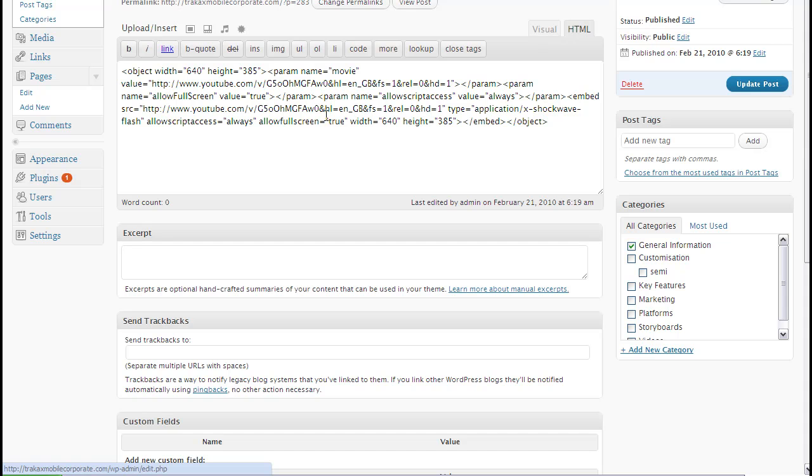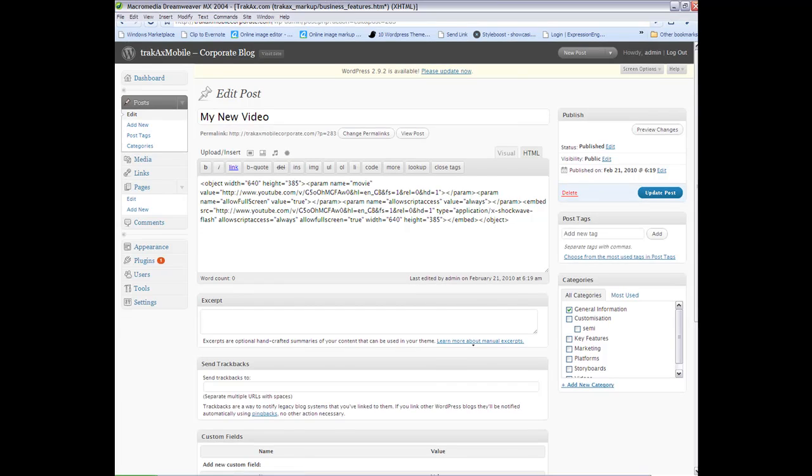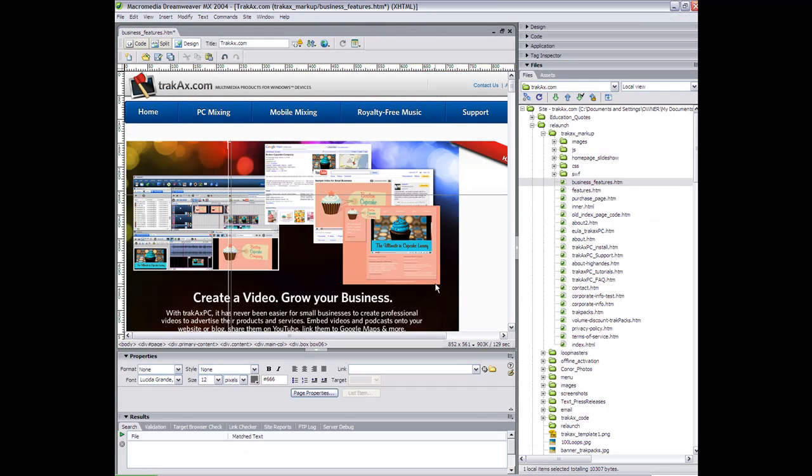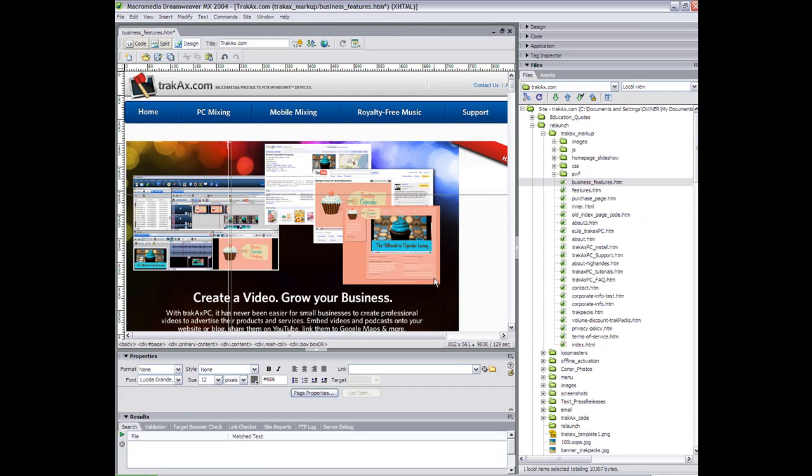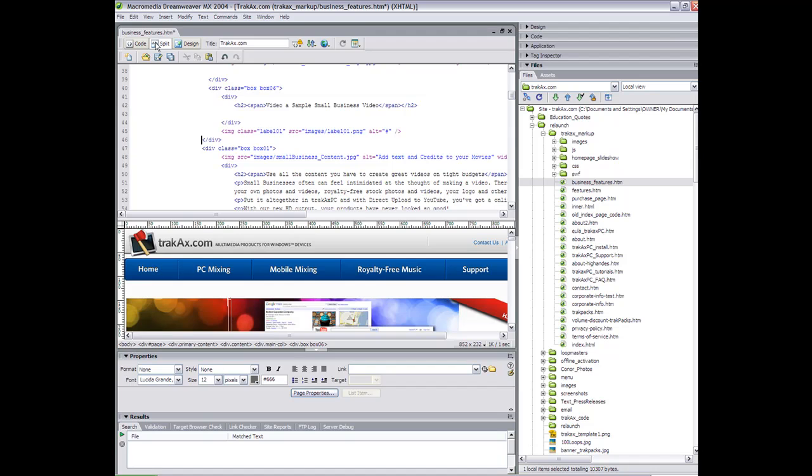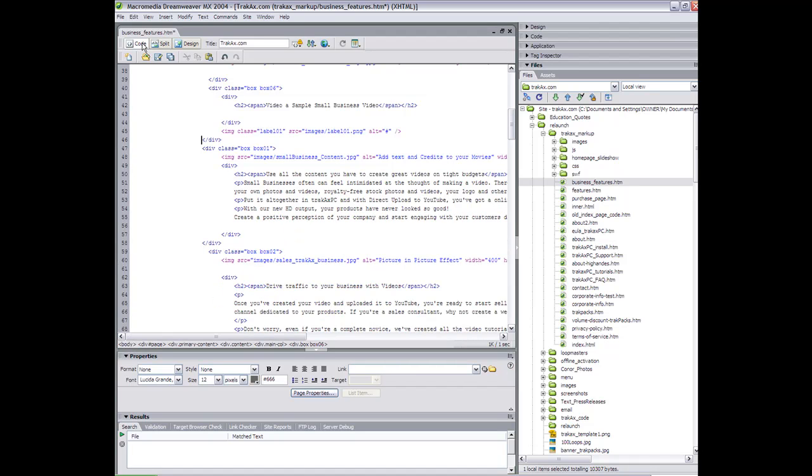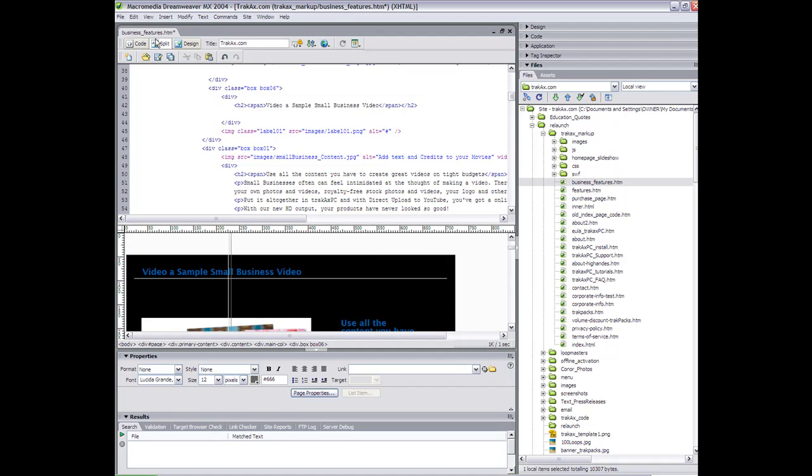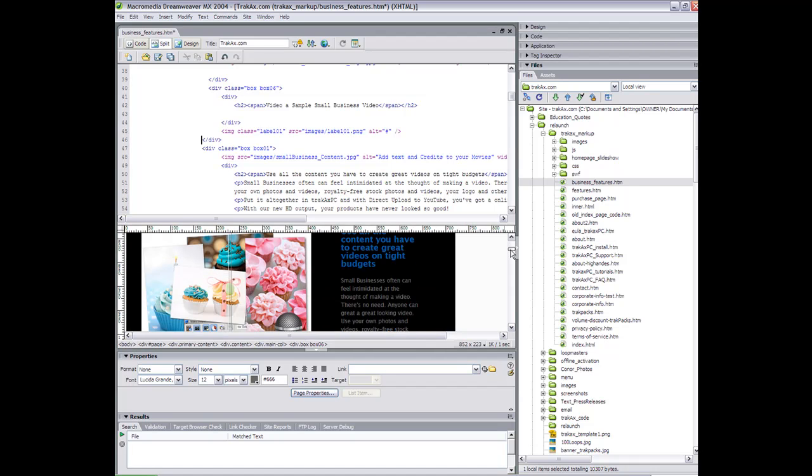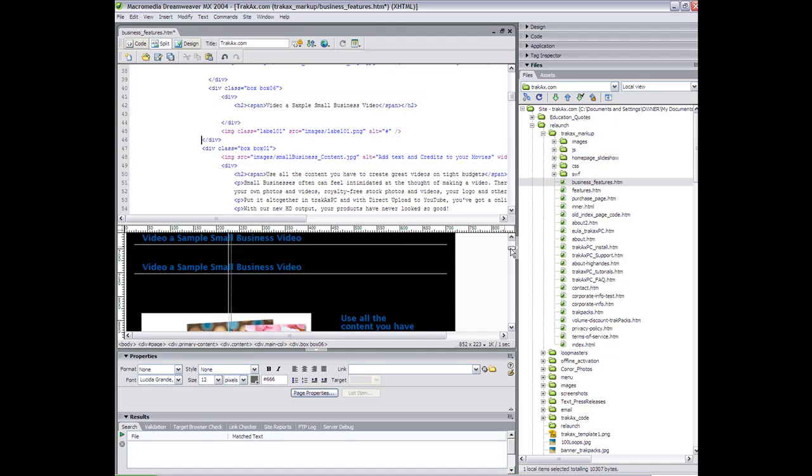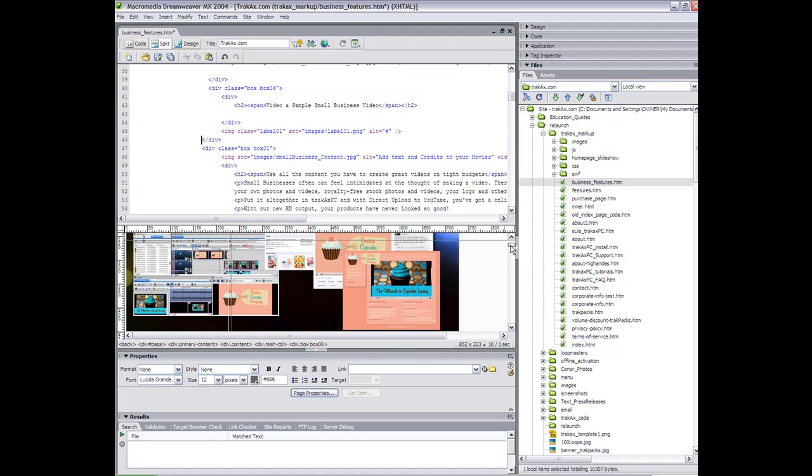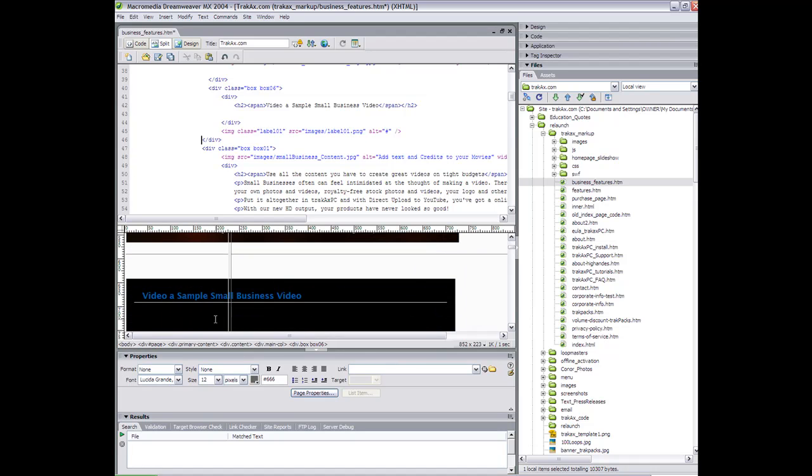Now I'm going to show you how to embed the code in a regular website. I'm going to use Dreamweaver here but if you're using a different software application the instructions are more or less the same. So when we're in Dreamweaver you have a few different options how to view your site, so you've got design, you've got split, or you have the code version.